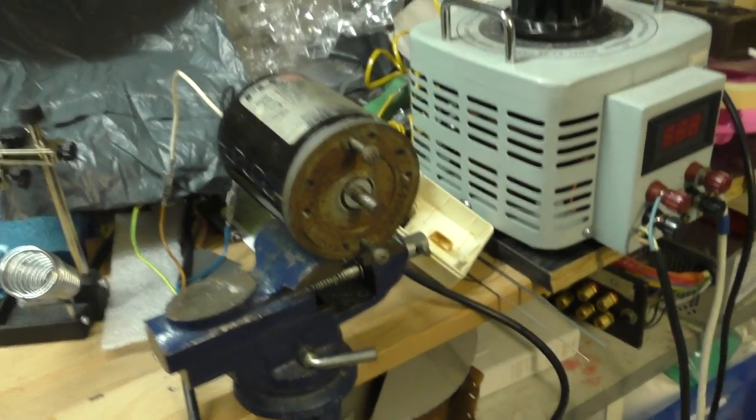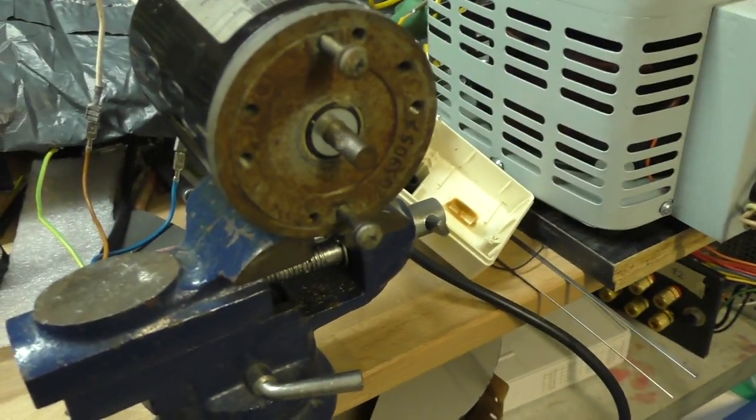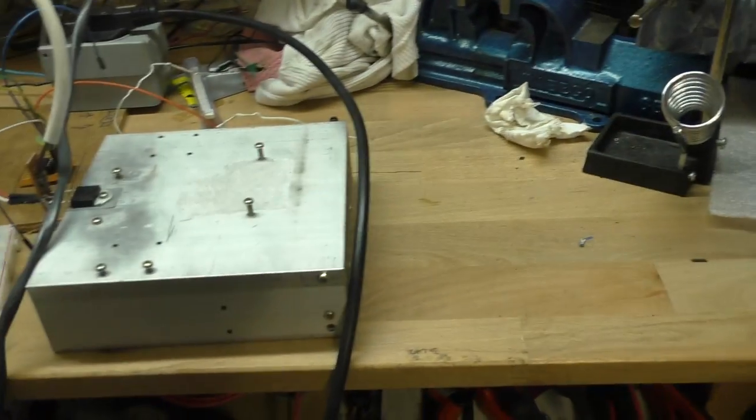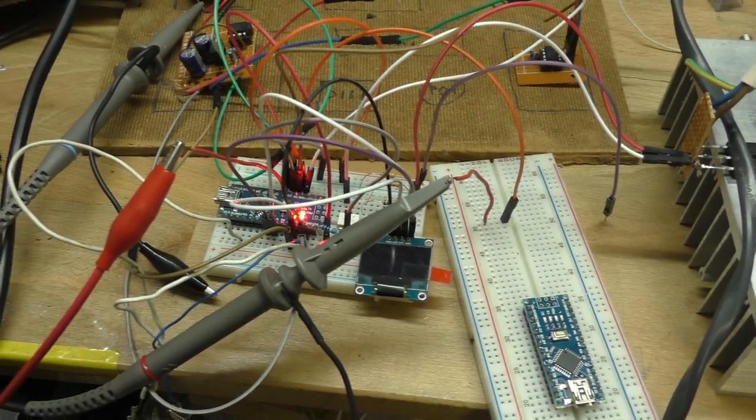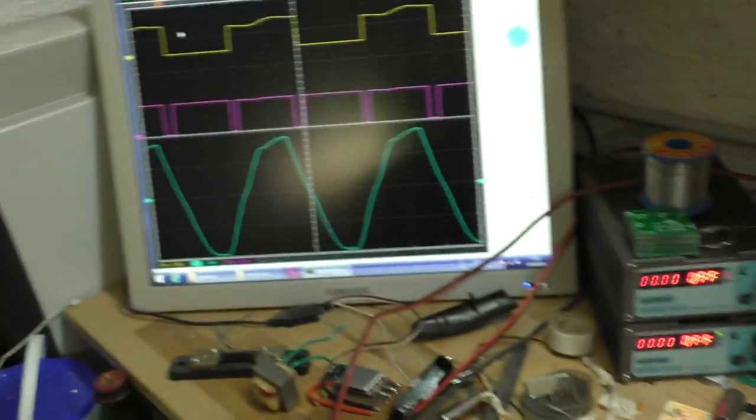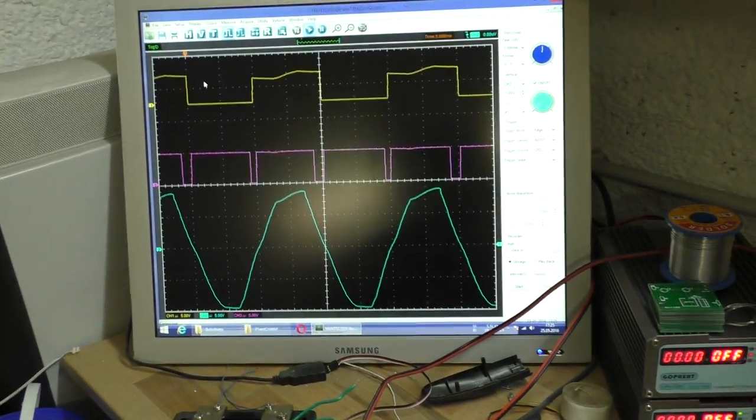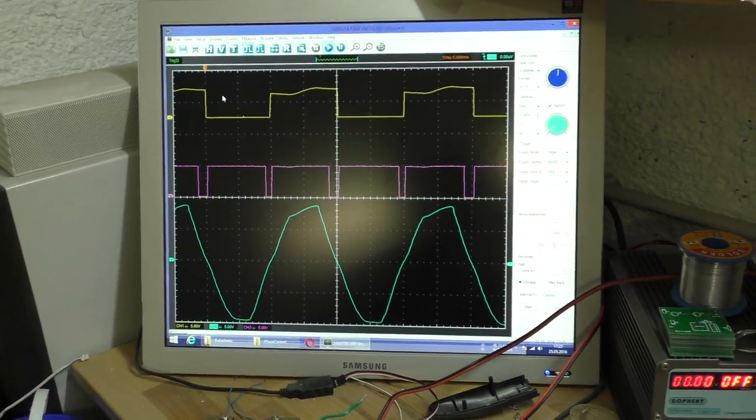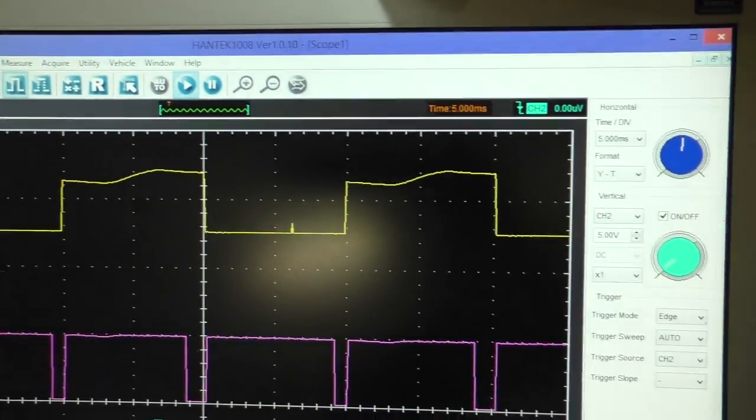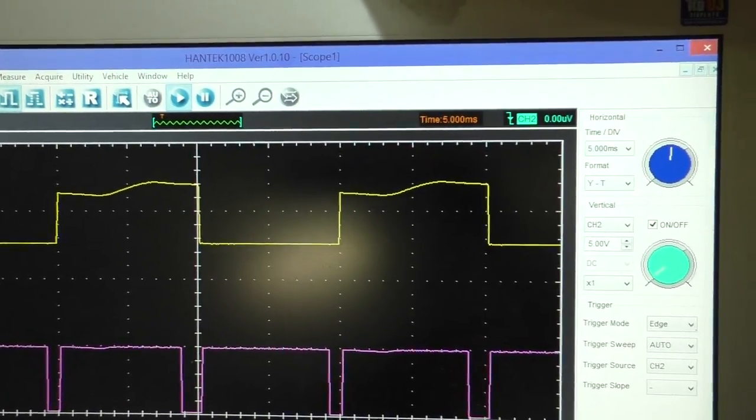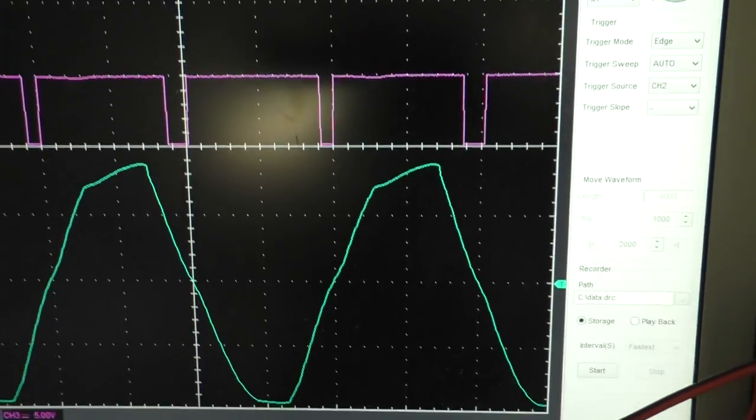And now we are at full power and the MOSFET should be on all the time, but it isn't. And I don't know why.